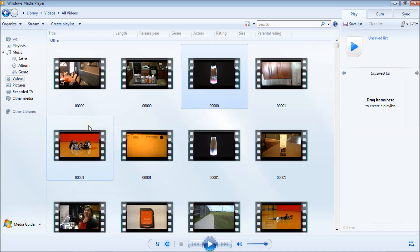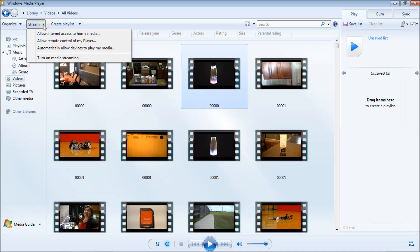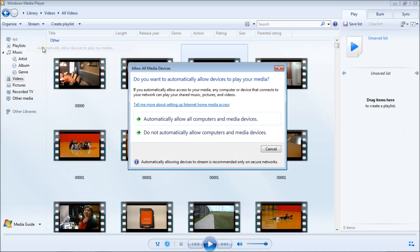First, go up to Stream and click on that drop-down arrow, then click on 'Automatically allow devices to play my media.' We want the Roku to play your media, so click on that. It gives you the options 'Do not allow' or 'Automatically allow' — of course we want to automatically allow, so click on that.